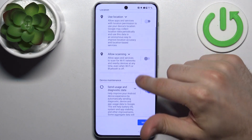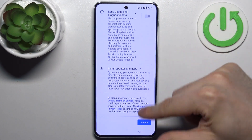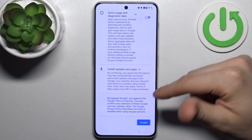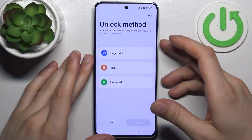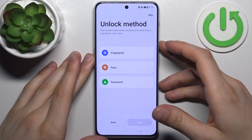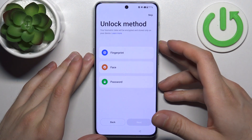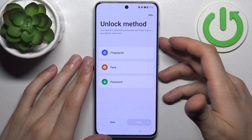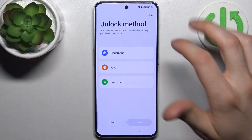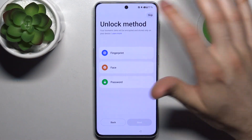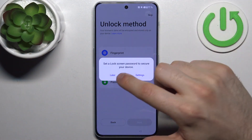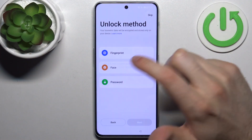Then I suggest you to disable these services and tap Accept. Then you can set up an unlock method, but you can also just skip this tab and do this later in settings, or just don't do this at all.